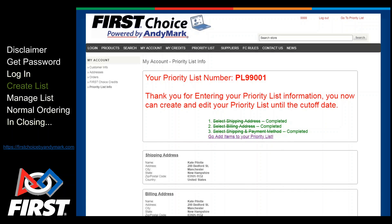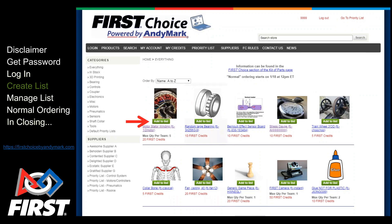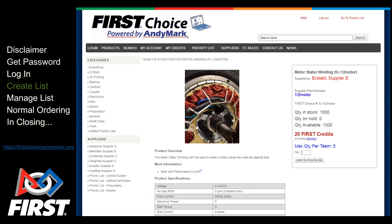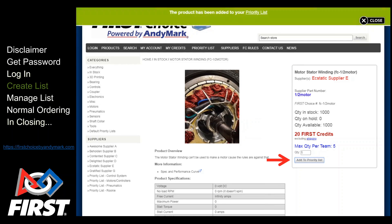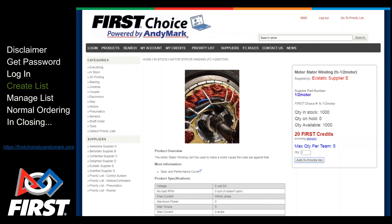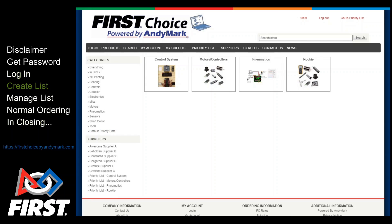There are two ways to do this. You can add items directly to your list from an item's thumbnail or from its product page, or you can add a predefined set of parts all at once. First Choice has a few pre-baked lists you can use in case you're not sure what you should get or you don't have time to add individual items. Click Default Priority Lists under the Categories menu.